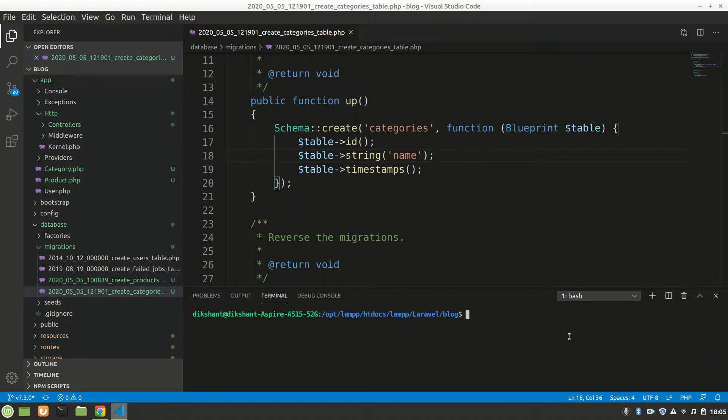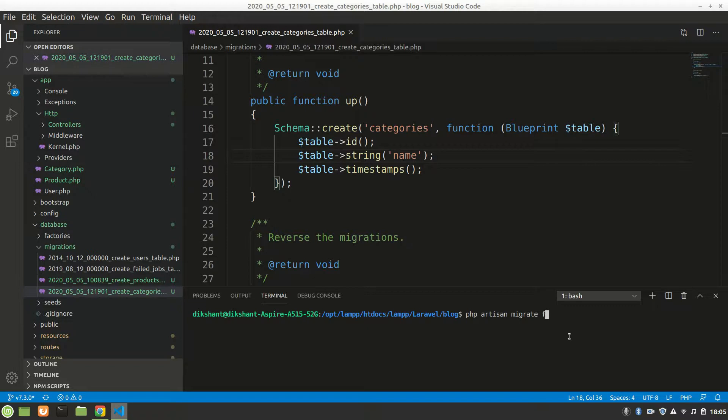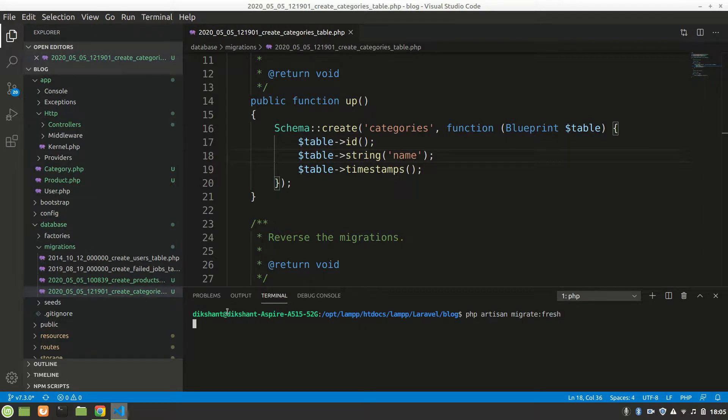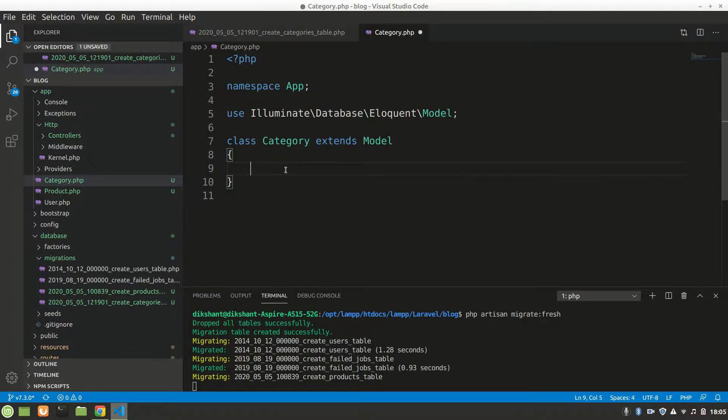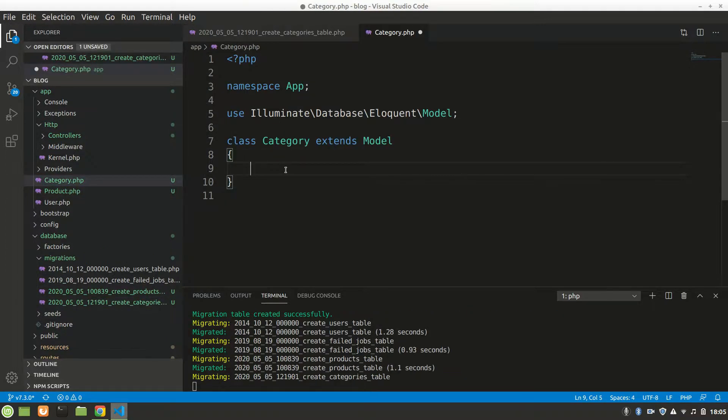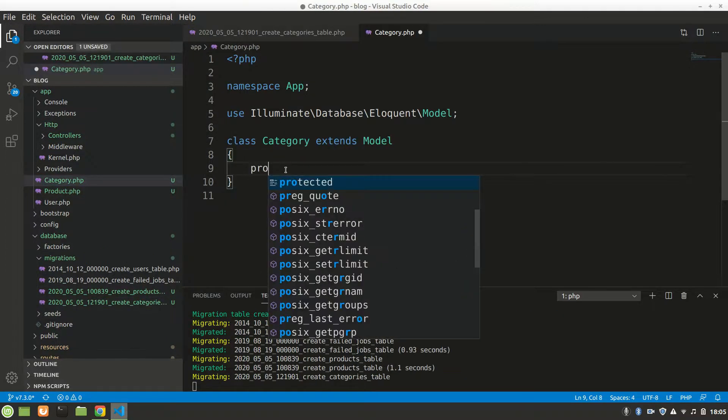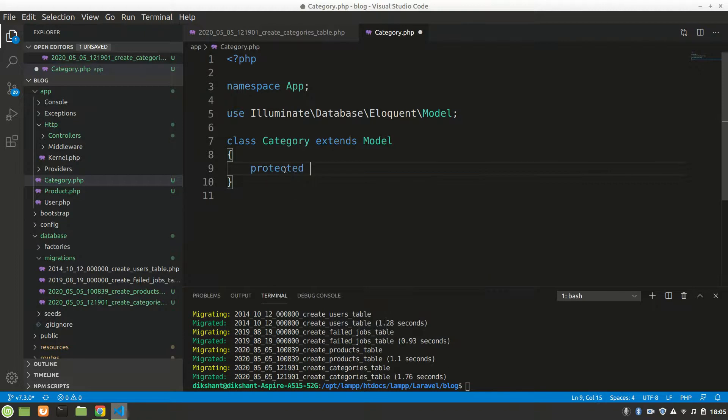I have already migrated, so it's a problem for me. I would say php artisan migrate:fresh to add some products. You don't have to do that, you just have to do migrate only. That will create all the tables and data.